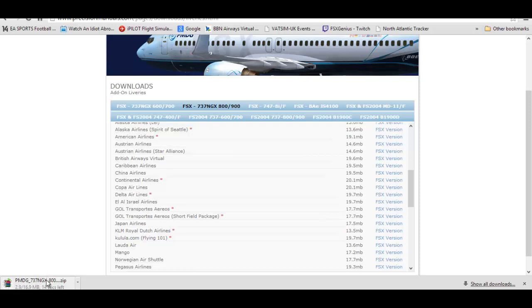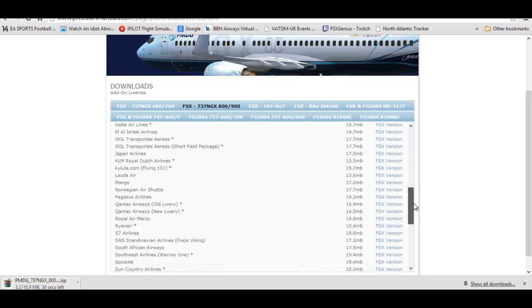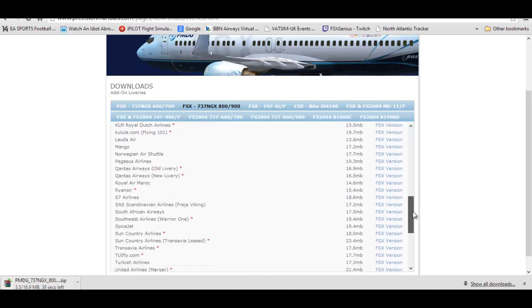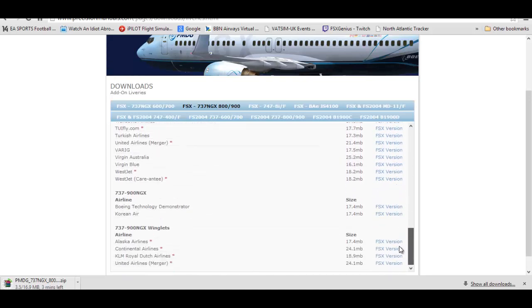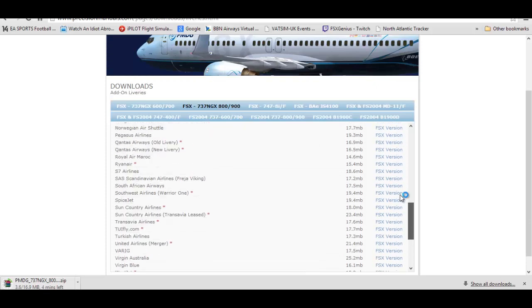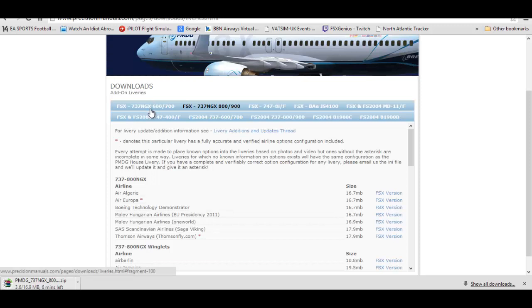Now like I said you can go on either of these tabs at the top to see what aircraft you want if you are on FSX 2004 or something like that.